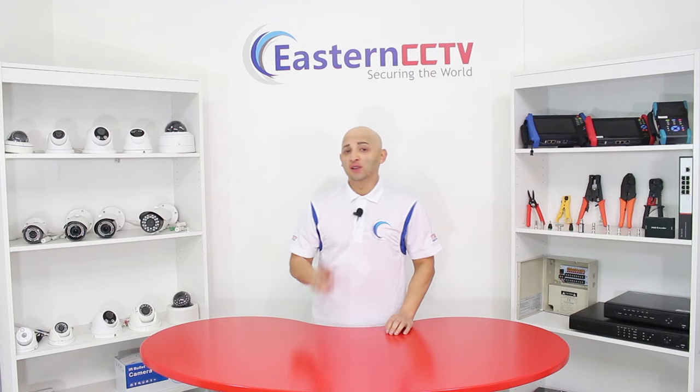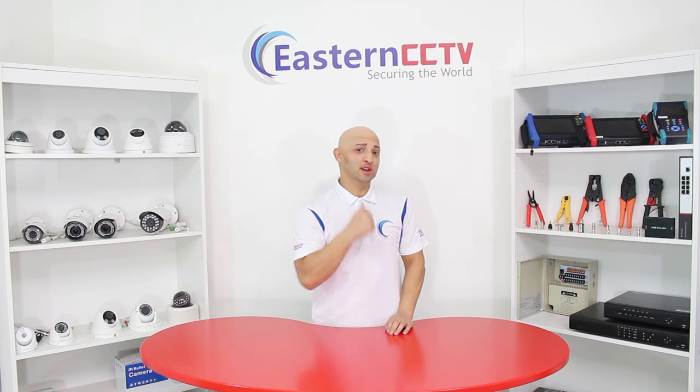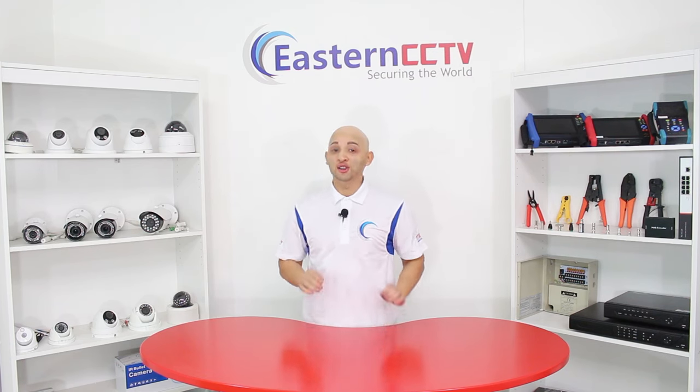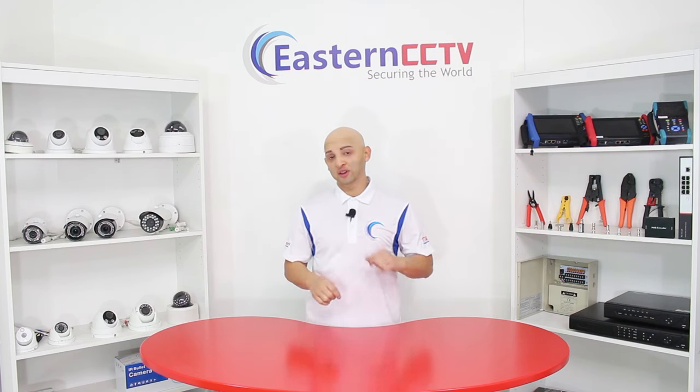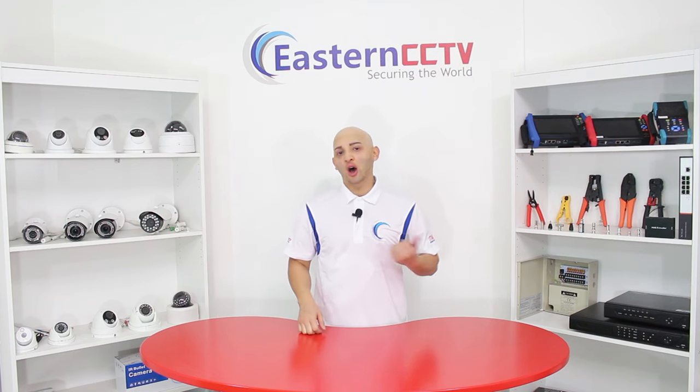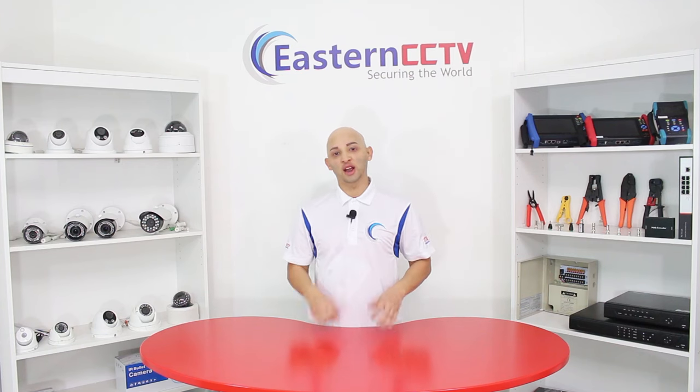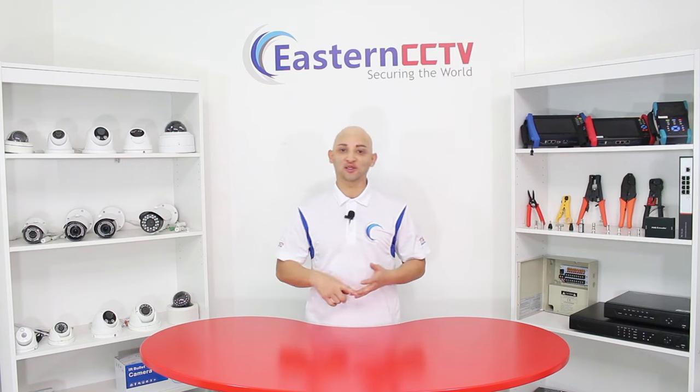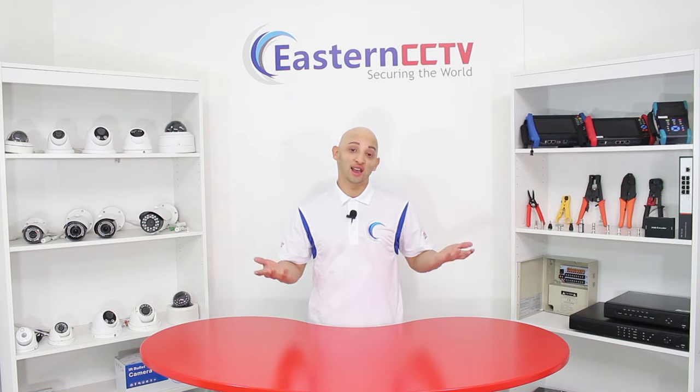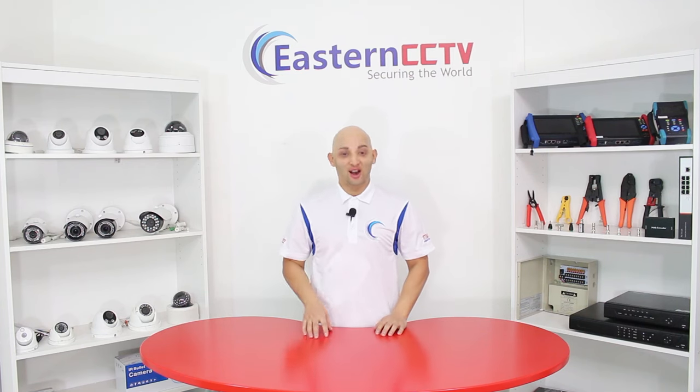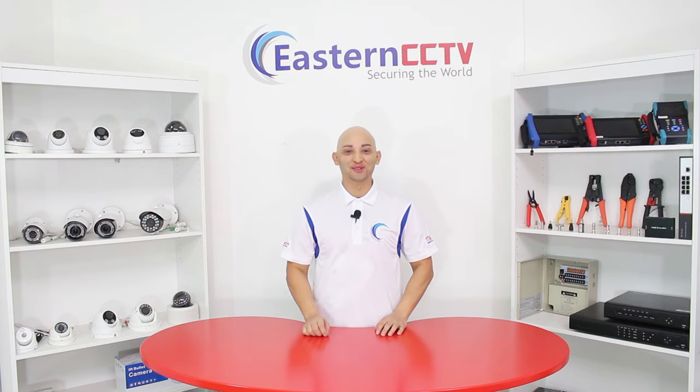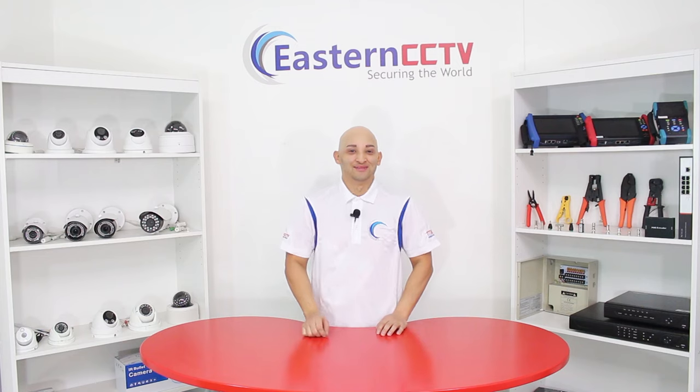If you like this video, give it a thumbs up. Share and subscribe for more videos like this. Also follow us on our social media, Facebook, Instagram, and remember I'll always be there. Bye.